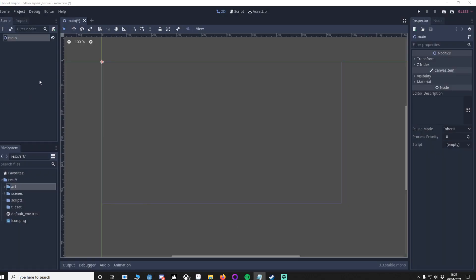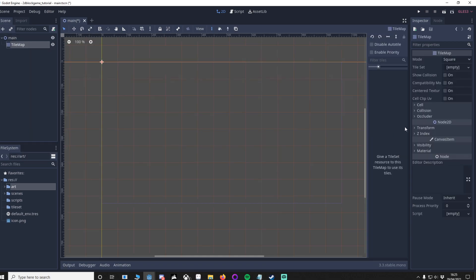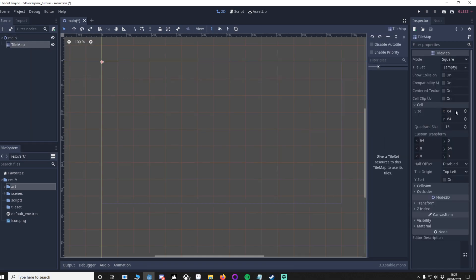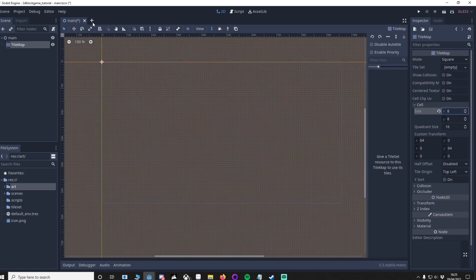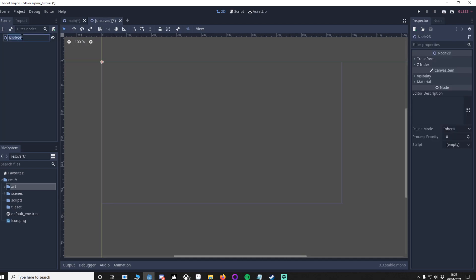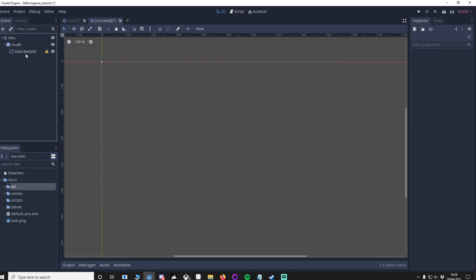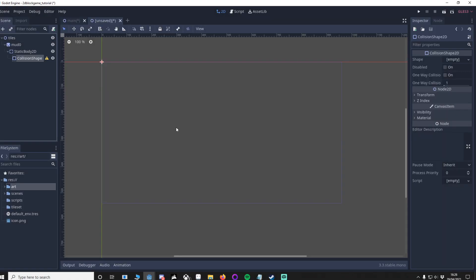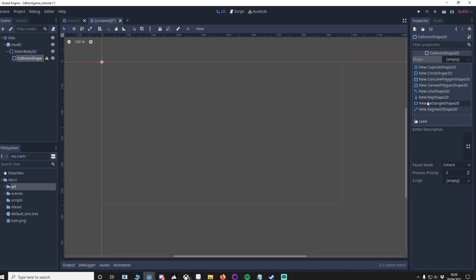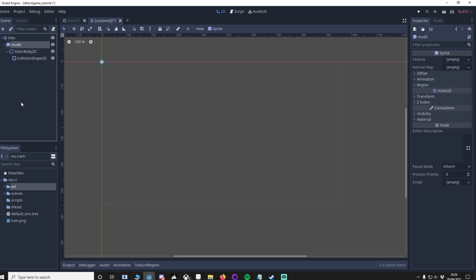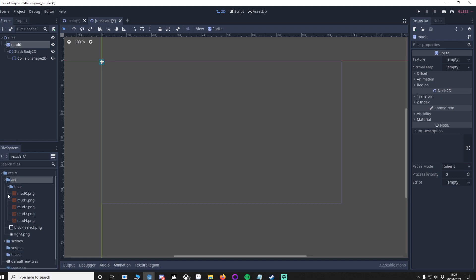Now let's set up the tile set first. Add a TileMap into the main scene, then click on cell and set it to 8x8 since our tiles are going to be 8x8. Now we have to make the tile set itself, so create a new scene — a Node2D — and call it tiles. Add a sprite and name it mud0. Make sure you put a 0 at the end because when you duplicate it, the number will increment by 1.